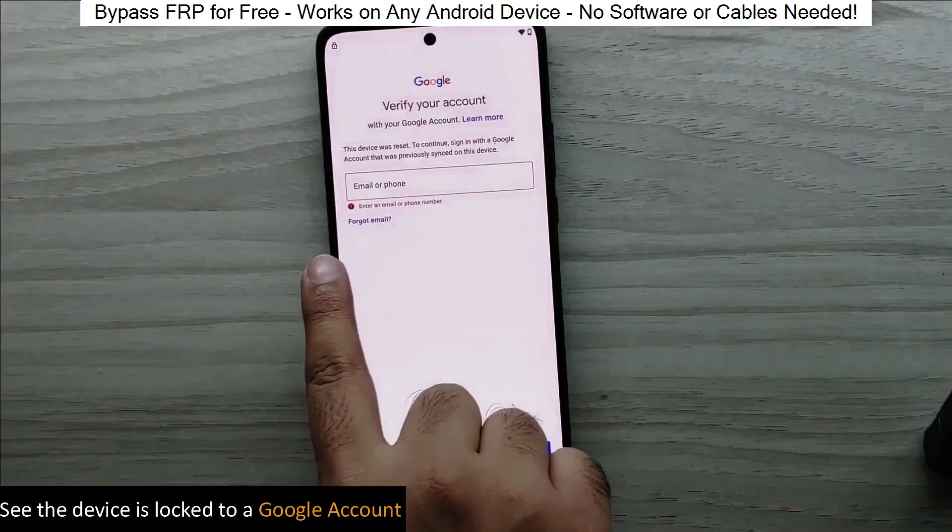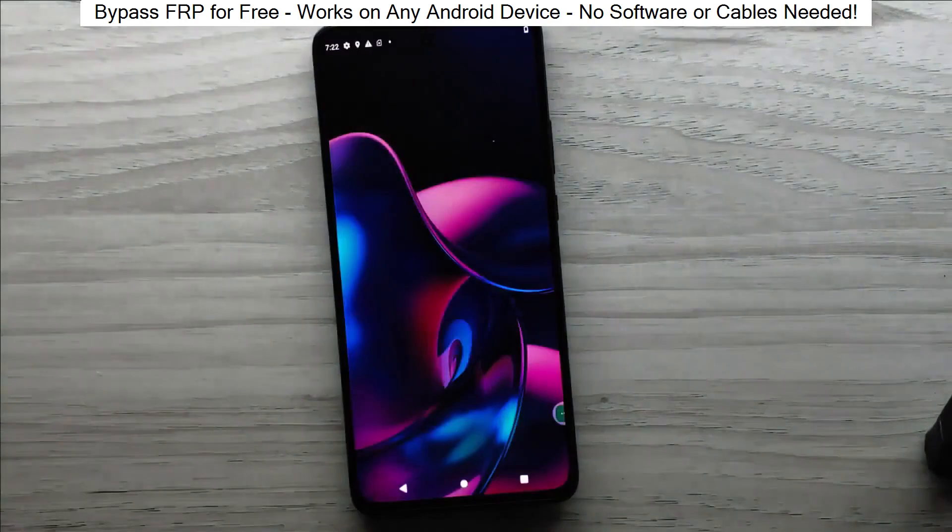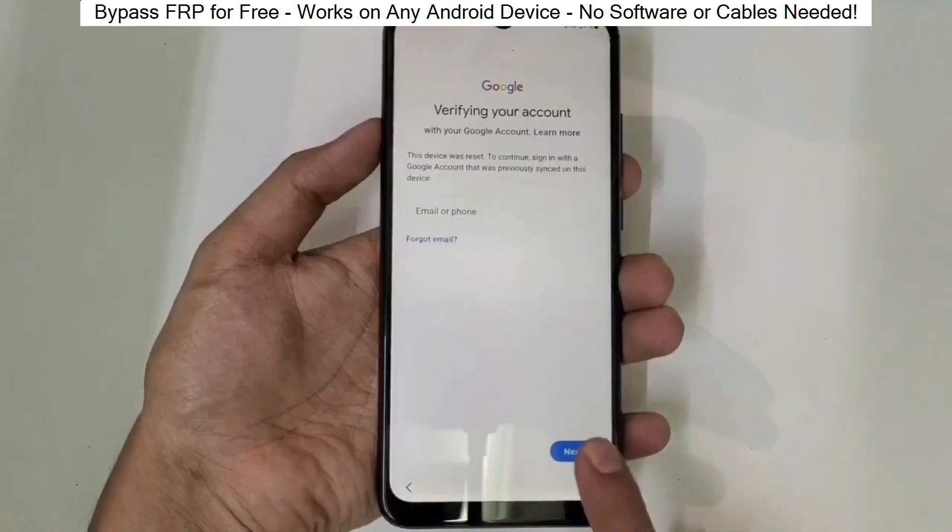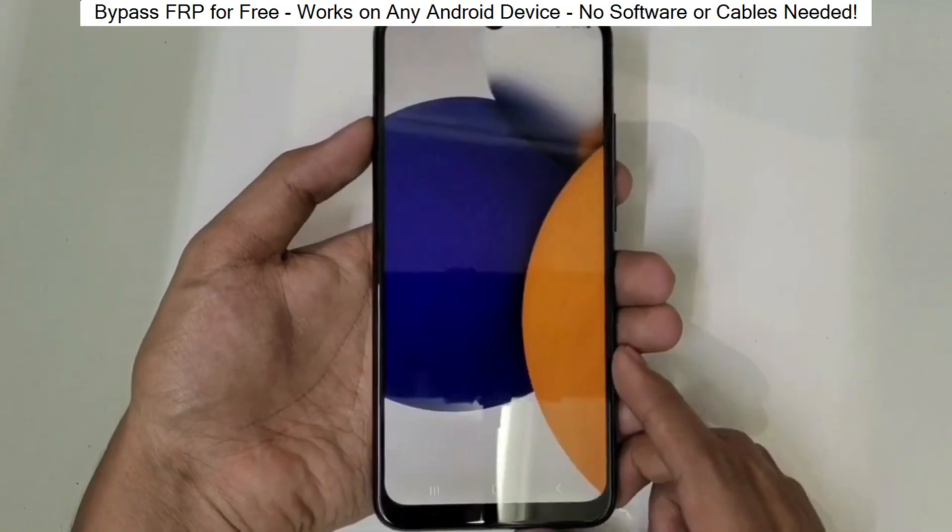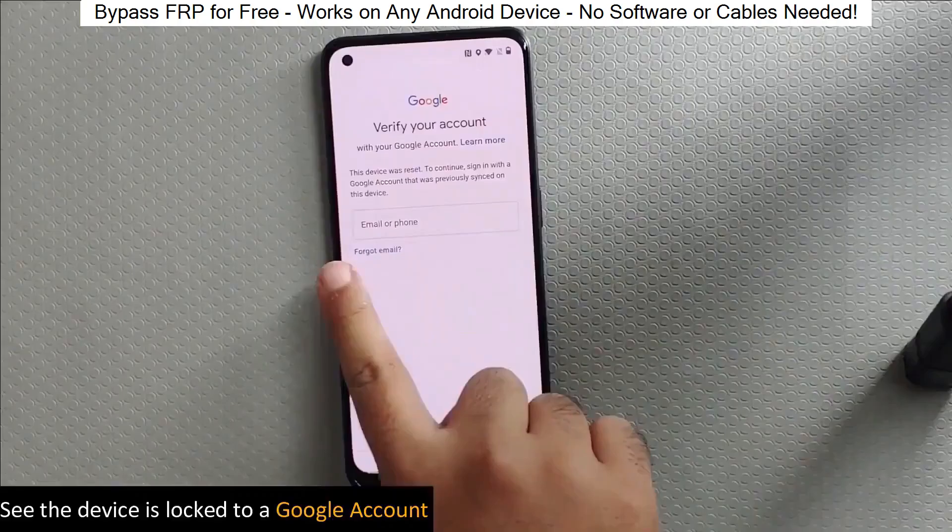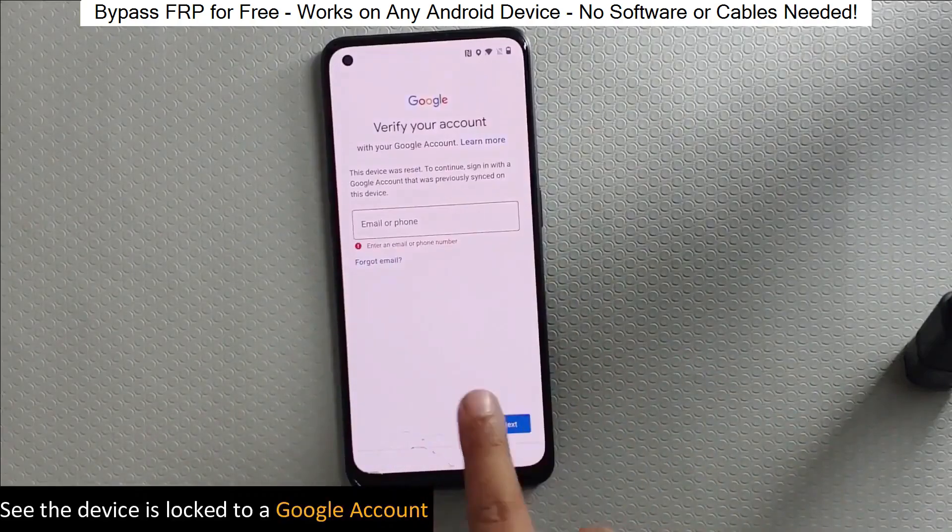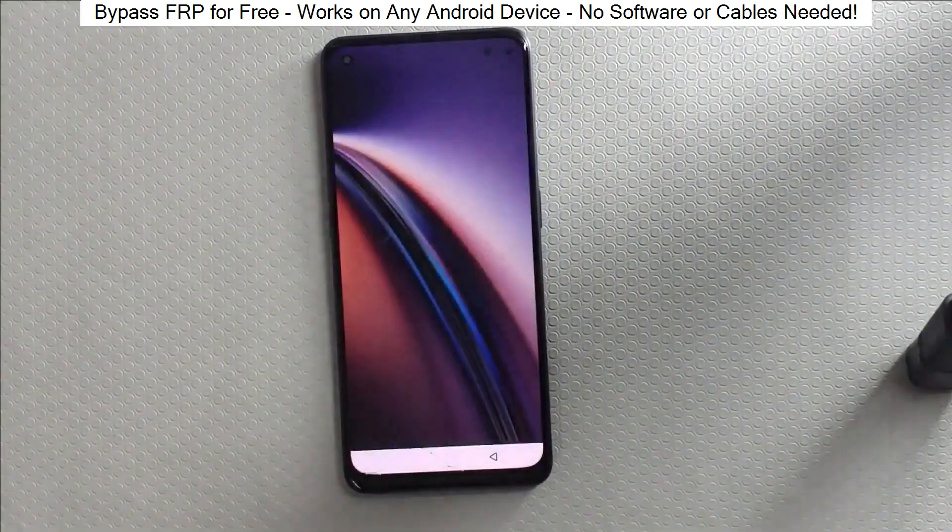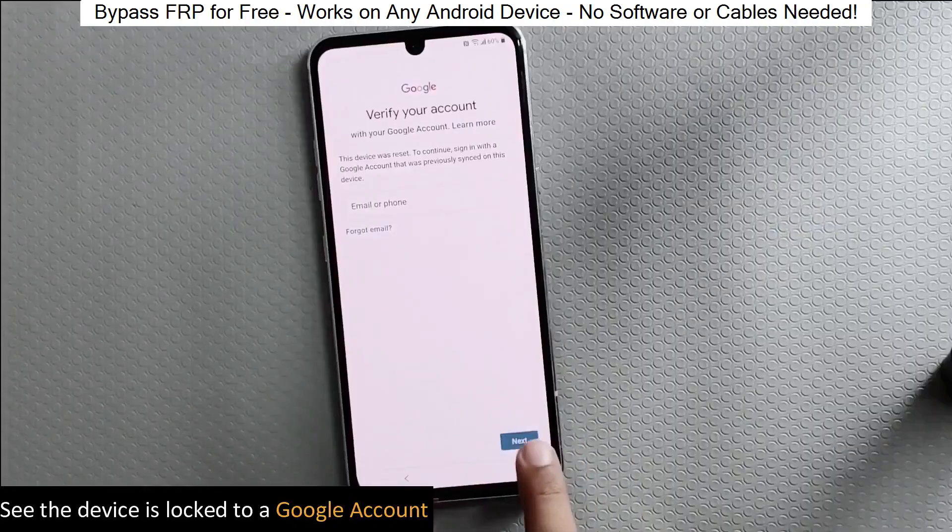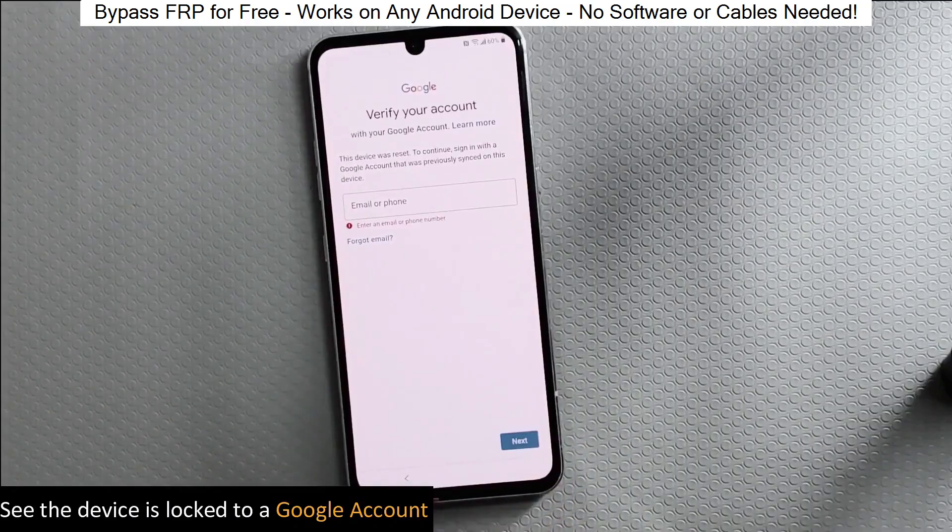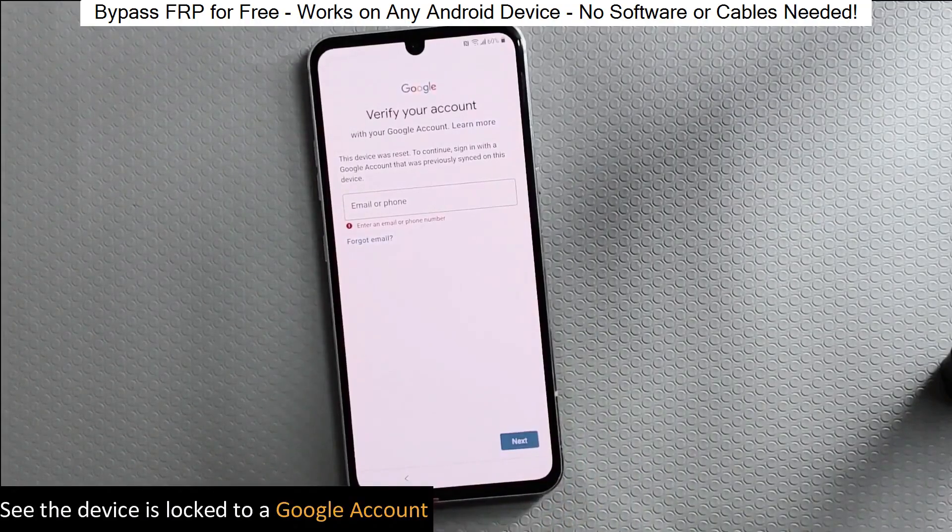I've successfully done this on over 100 Android phones. I'll guide you step by step through the process, so don't worry if you're not a tech expert. Just follow along and soon you'll be able to unlock any Android phone without any hassle.